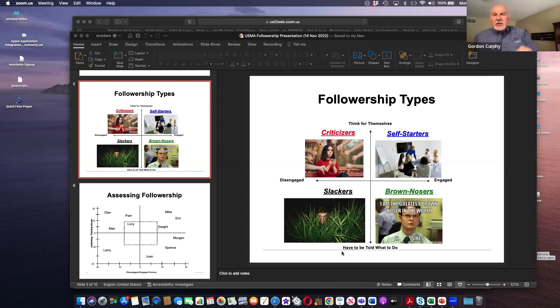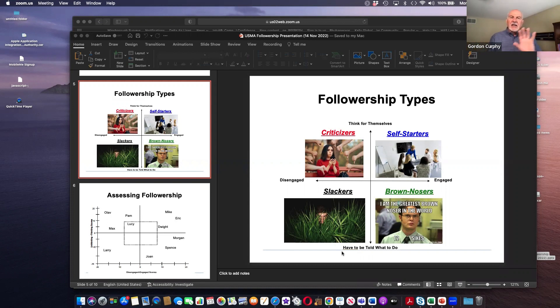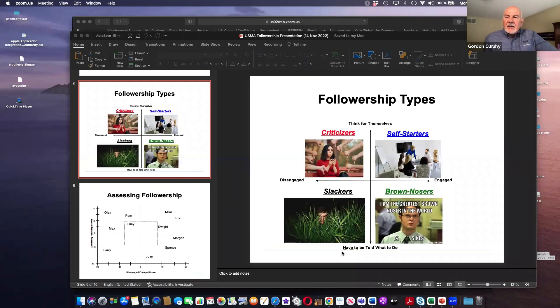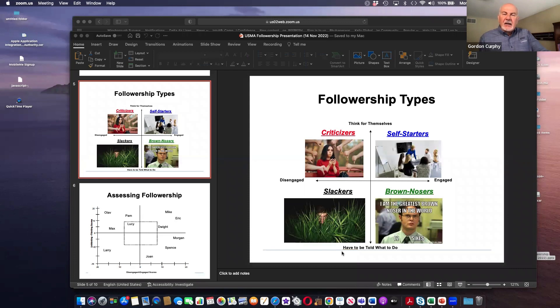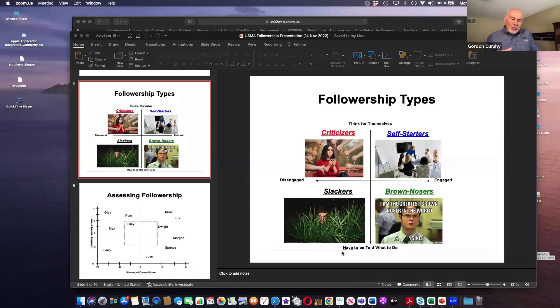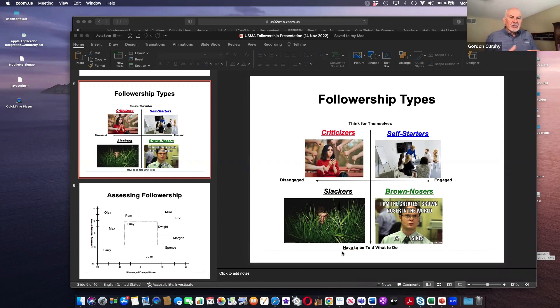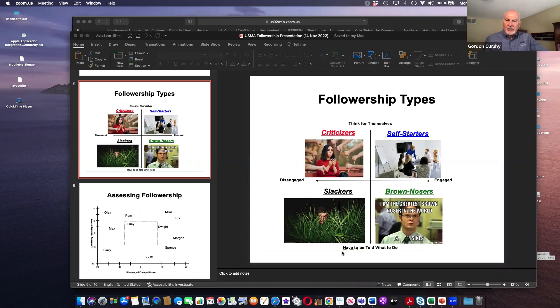And we got brown nosers. So you look at the two characteristics here, you've got people who are super switched on engaged, they want to see the organization succeed, they're willing to work hard to get tasks done, but they don't like to think, they like to be told what to do. The underlying psychological issue with these folks is self-confidence.